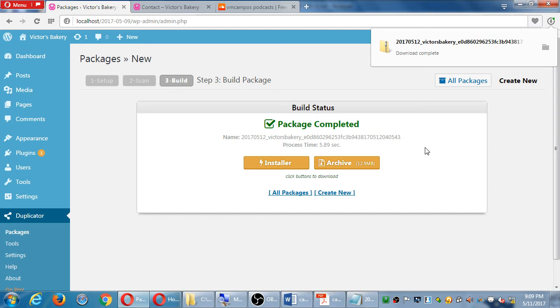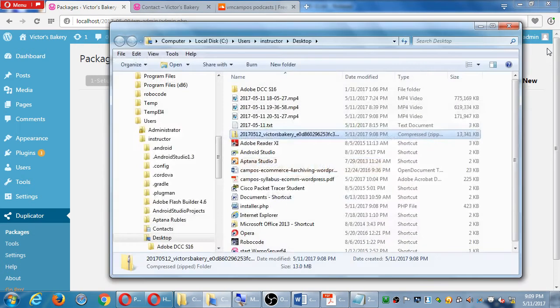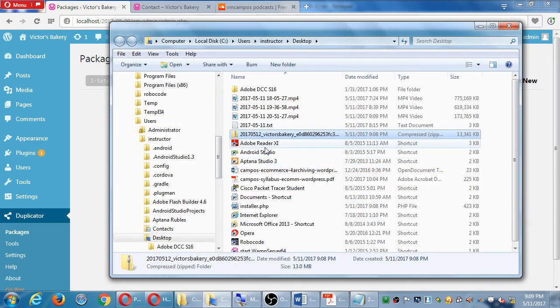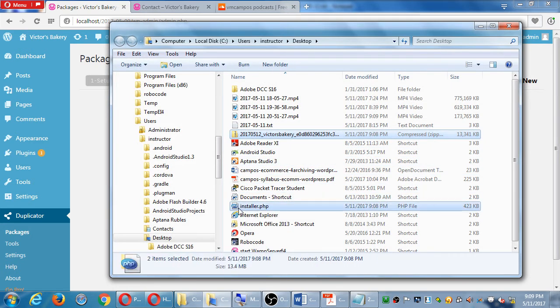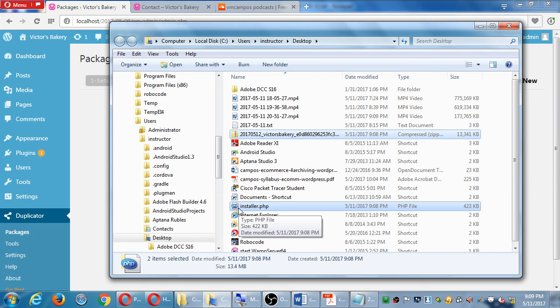So once you click on those two, if you click on the little folder you can then go see there's a zip file, there's the installer. I'm going to make a new folder here and call it 2017-05-11. I'm going to copy those two into that folder and copy that to my flash drive and to the network folder, and that's a backup of my site.